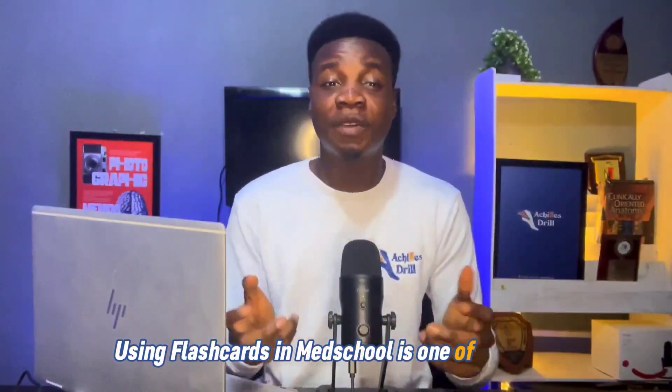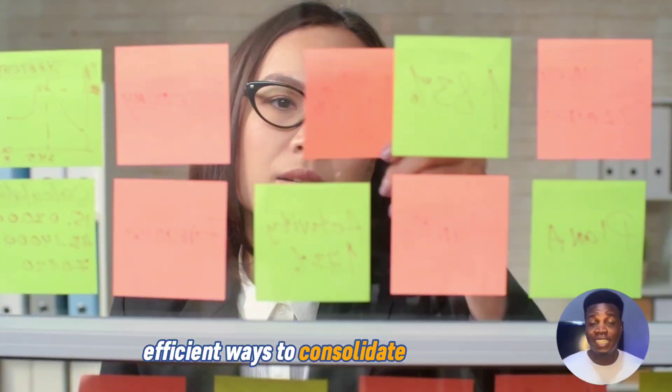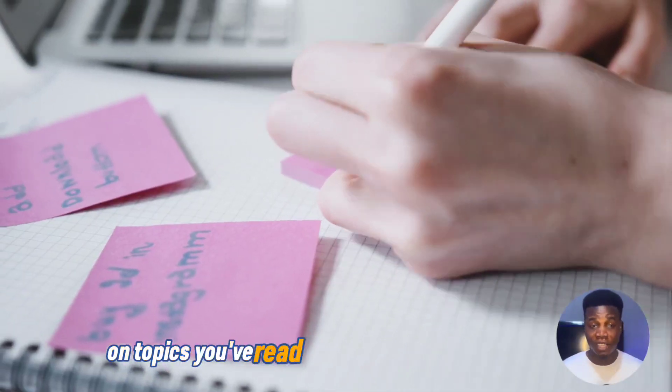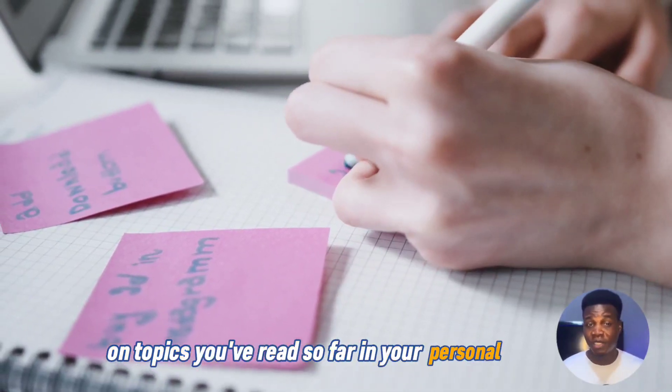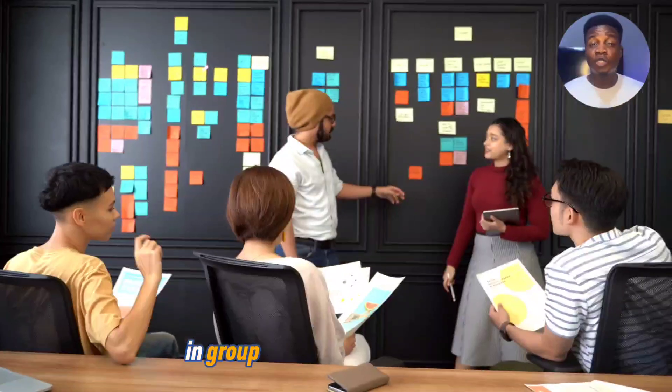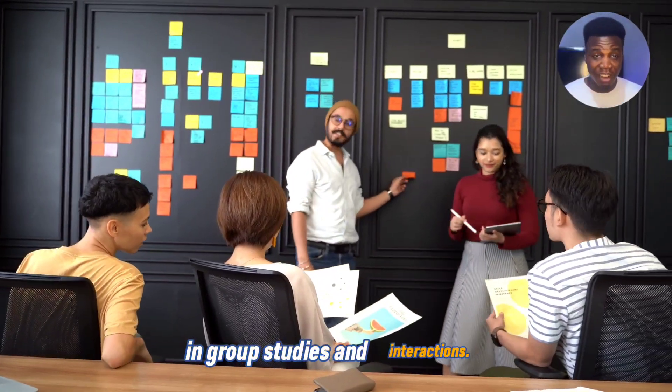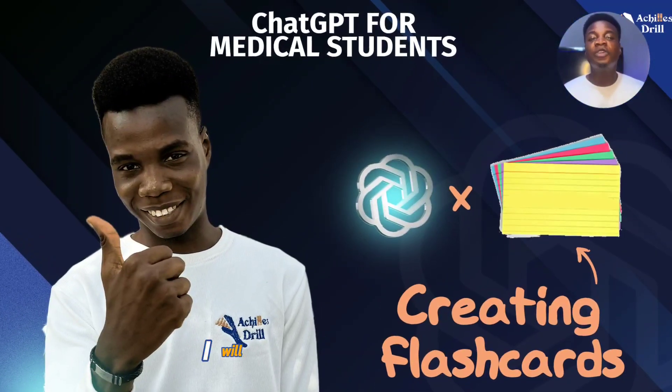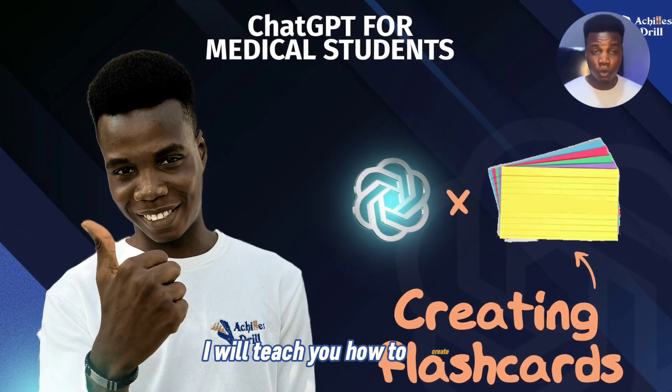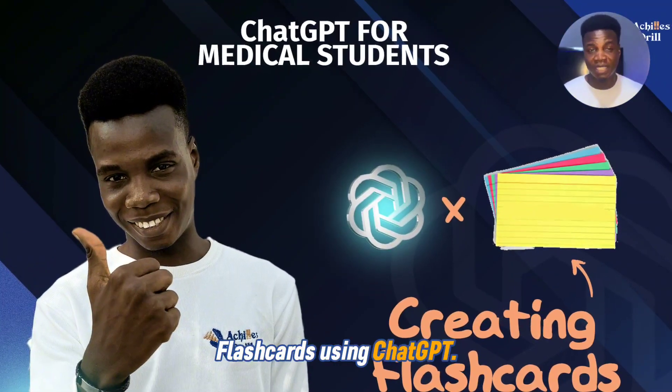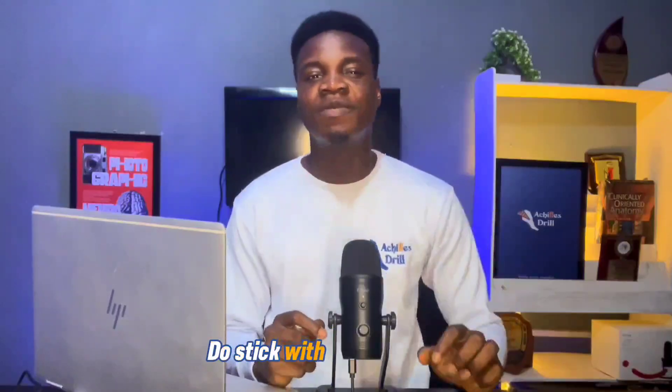Using flashcards in med school is one of the most efficient ways to consolidate your memory on topics you've read so far in your personal study. It can also be really helpful in group studies and interactions. In this video, I will teach you how to create flashcards using ChatGPT. Just stick with me to the end.